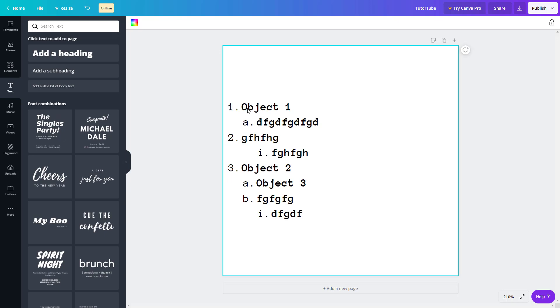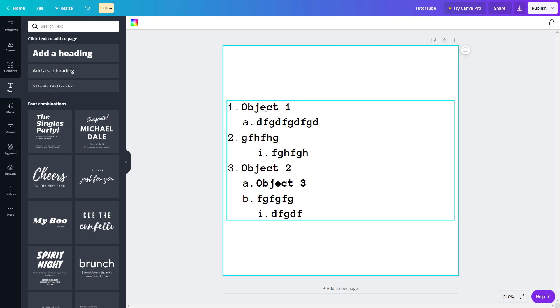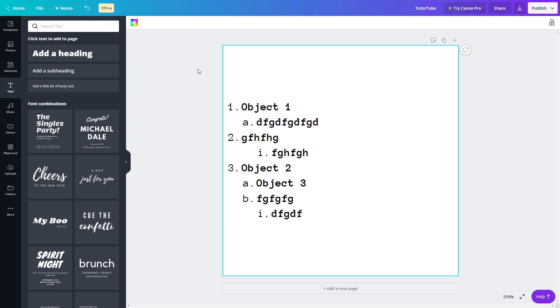And that is how you can work with fonts in Canva. I hope you learned something — as always, please like, comment, share, and subscribe.